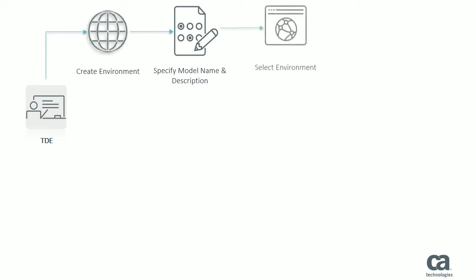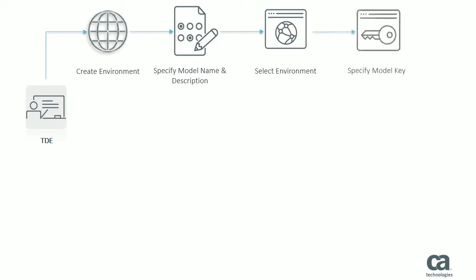In the next step, you select the environment that you've created. Then, you define the model key. A model key is a data element, or a set of data elements, that uniquely identify the resource that needs to be reserved.